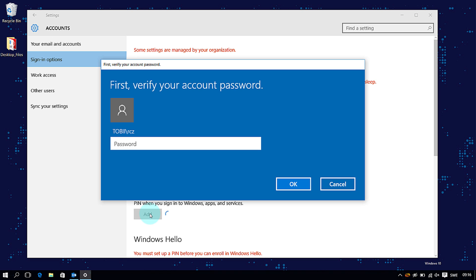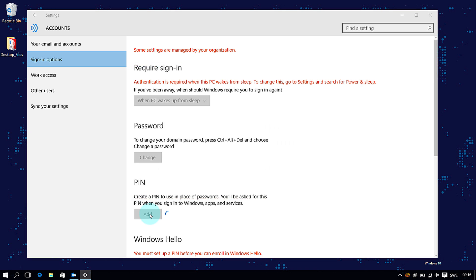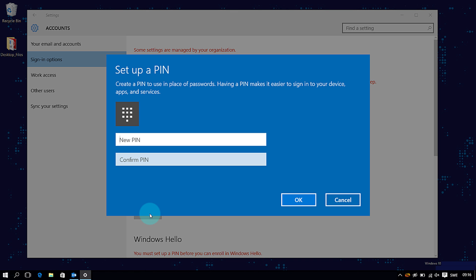Once you've done that, the options to set up Windows Hello will unlock. Now just verify your account password and here you will set up a PIN. Just re-enter to confirm.